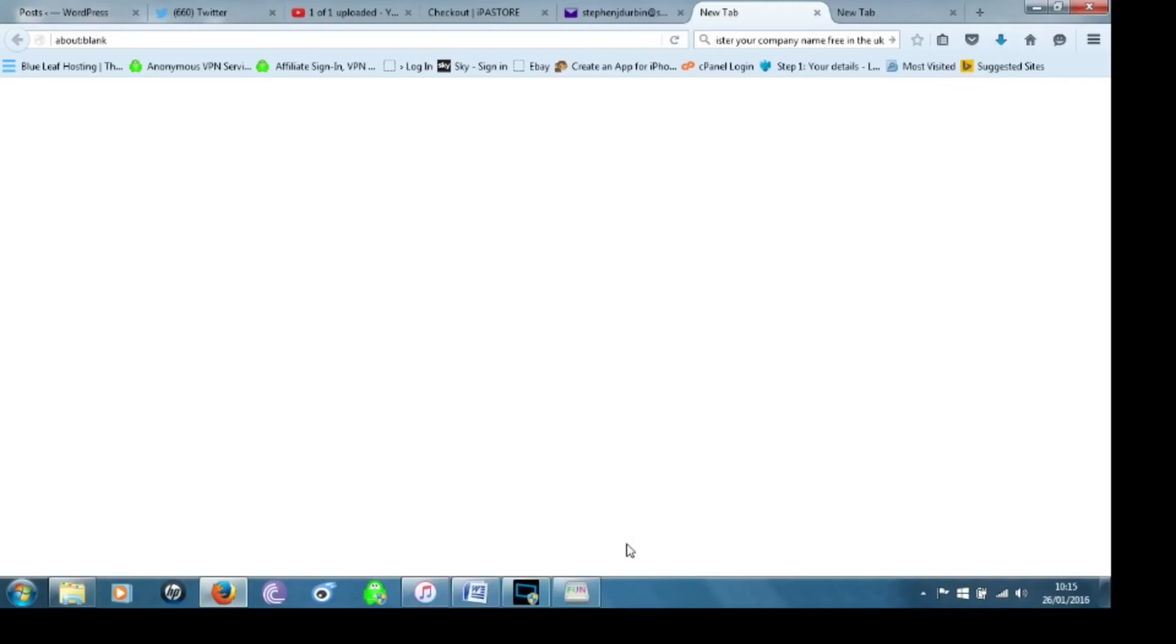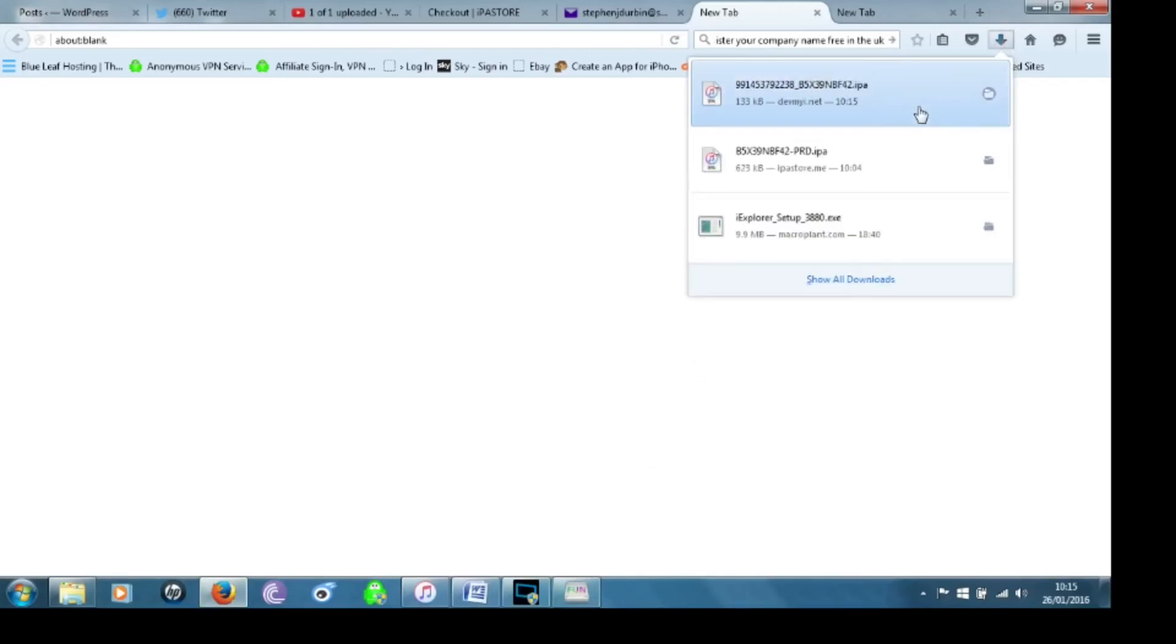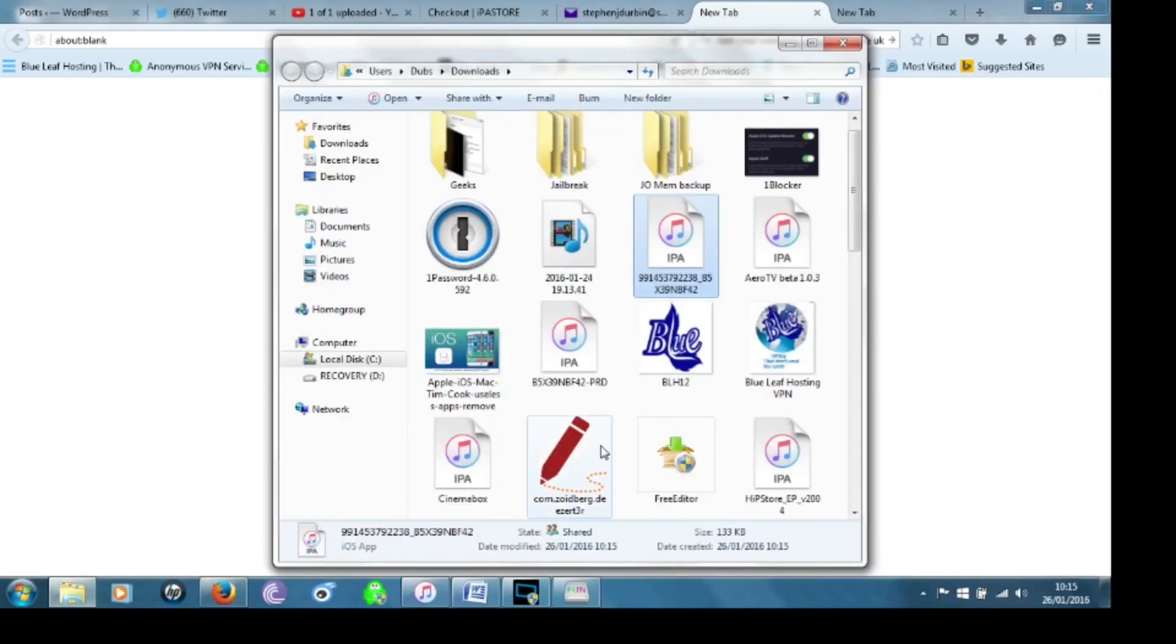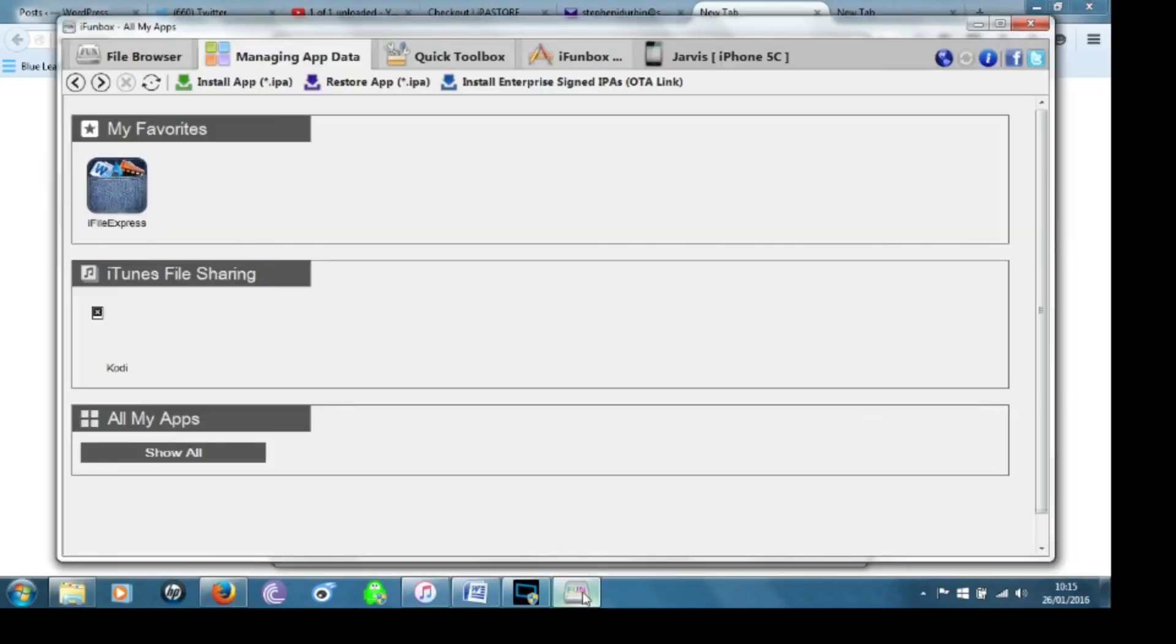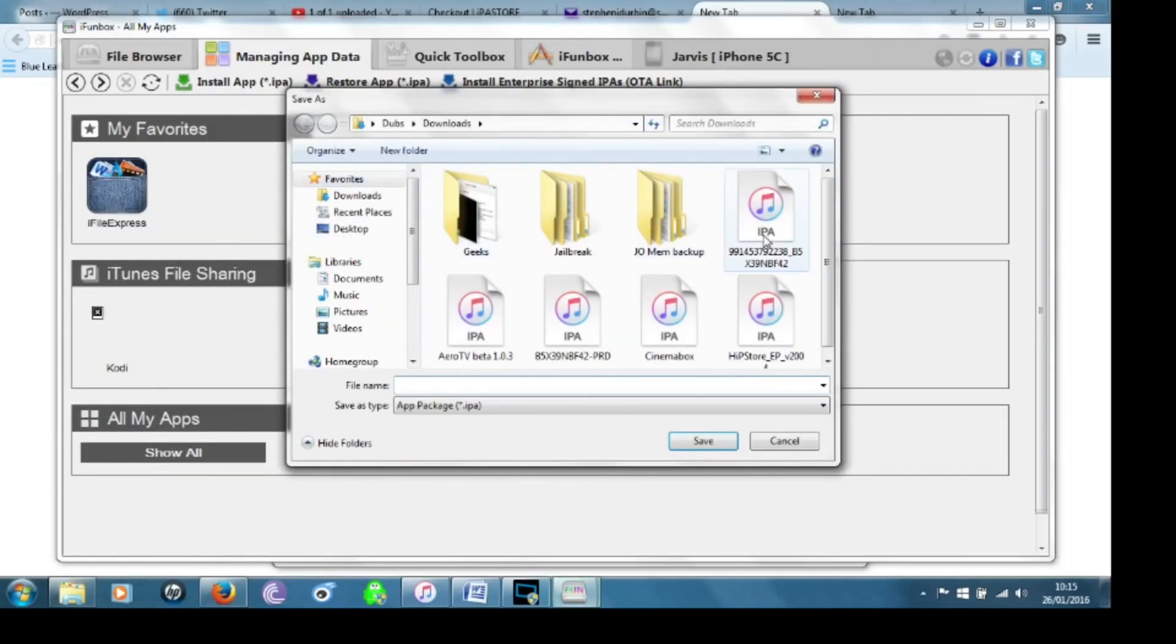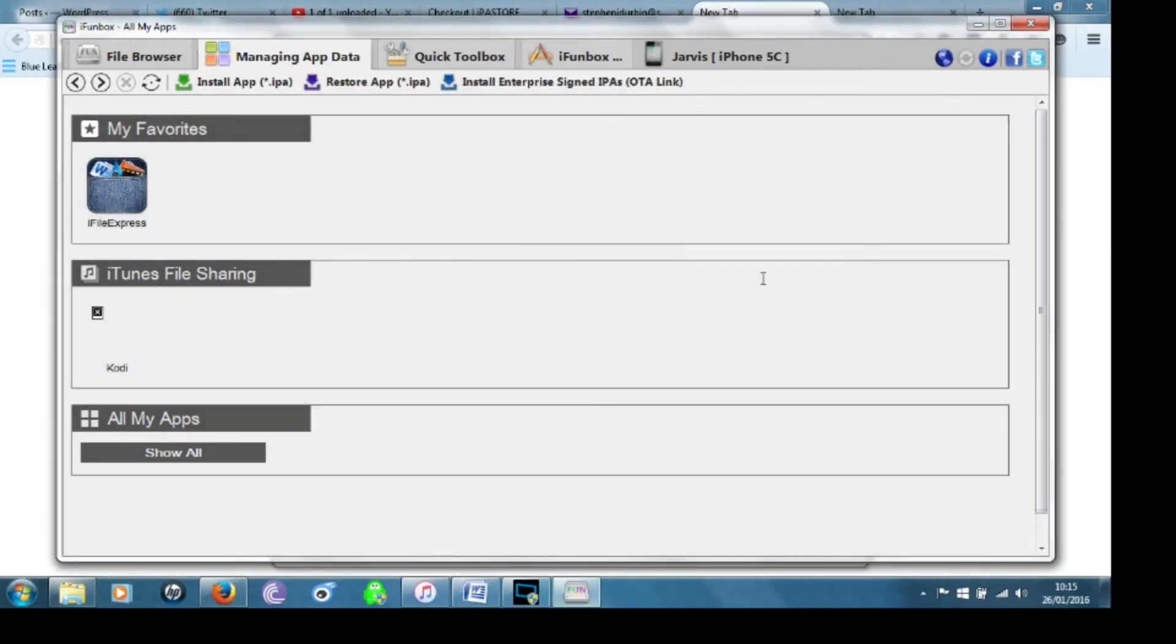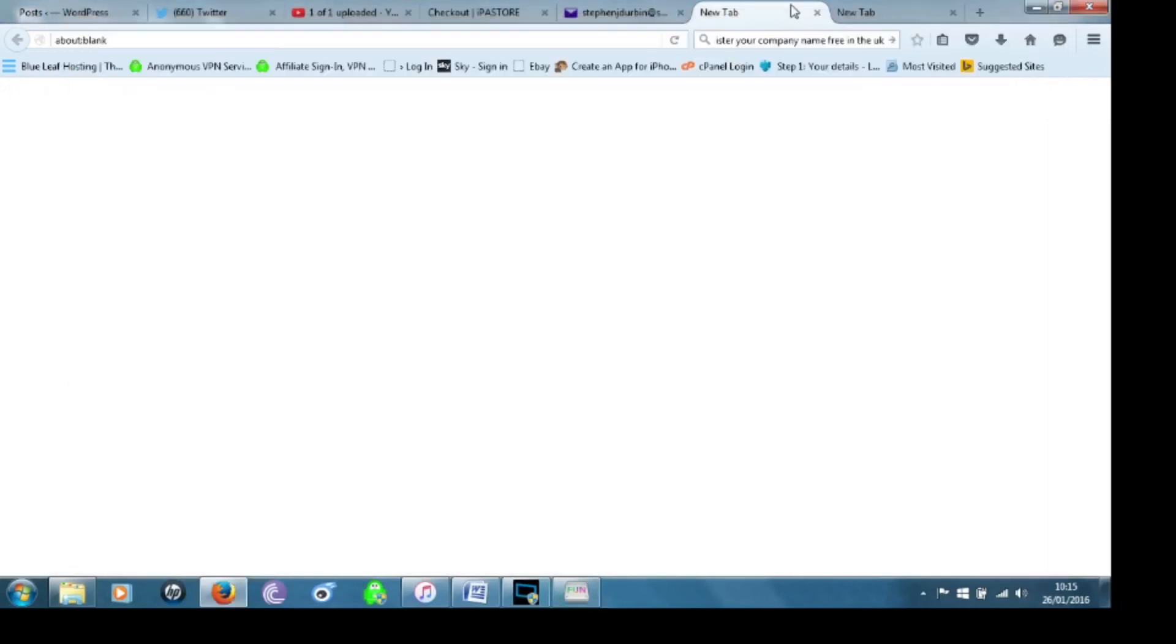And then you follow the same process where you now open iFunBox. Install app. You click on it and then you click save. And there you have it. That's how you install apps with the IPA store.